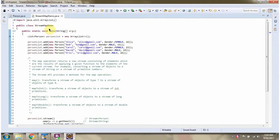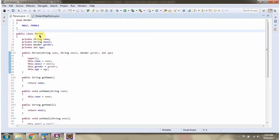In this video tutorial I will cover the map operation of stream. Here I have defined the class Person. It has four variables: name, email, gender, and age.